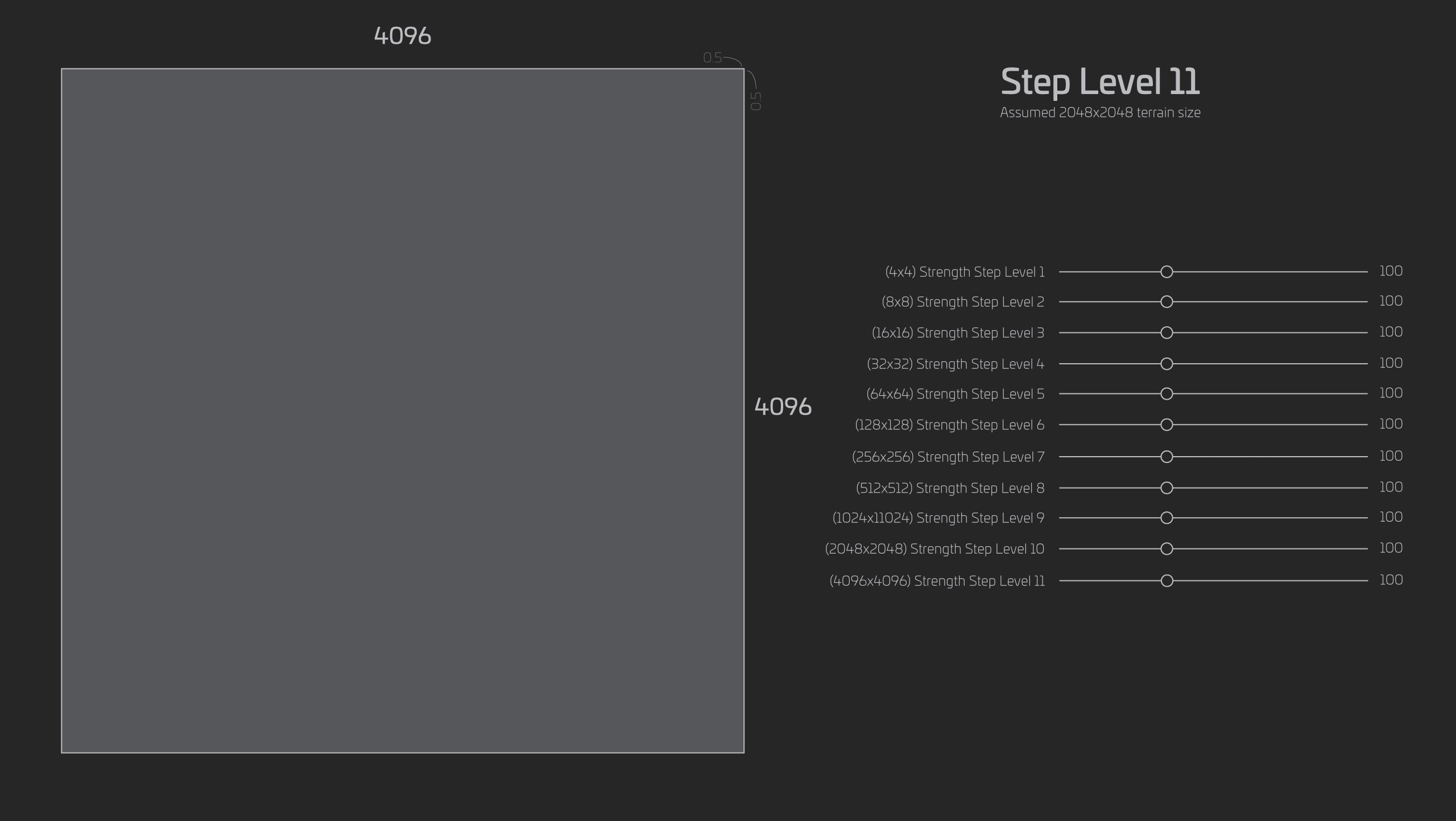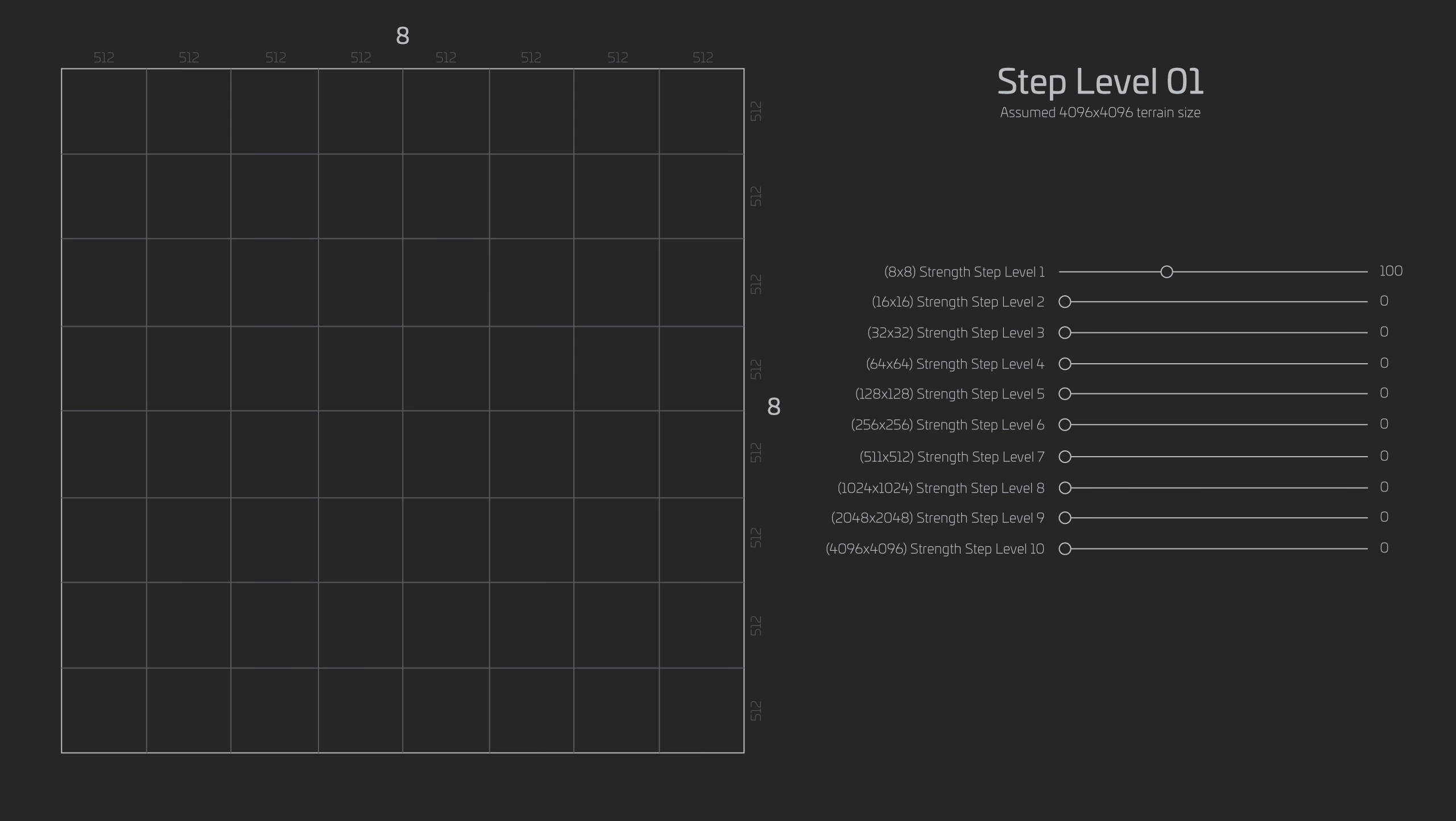The next thing I want to address is what happens if our terrain is higher than the default 2048x2048? What if we want it to be 4096 or 8192 or some random whole number like 5000x5000? What I have here is a look at the first level step based on the terrain size being 4096x4096 or 4K. You will see that right off our grid is 8x8 as opposed to being 4x4 of the smaller terrain size. This is because strength level 1 will always be based on a precision level of 512x512 meters. Remember that.